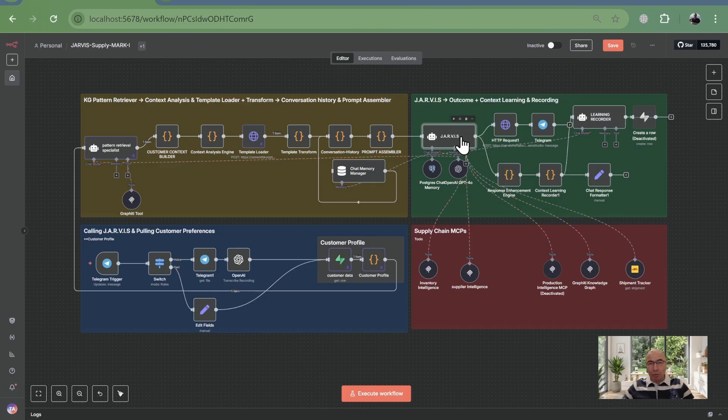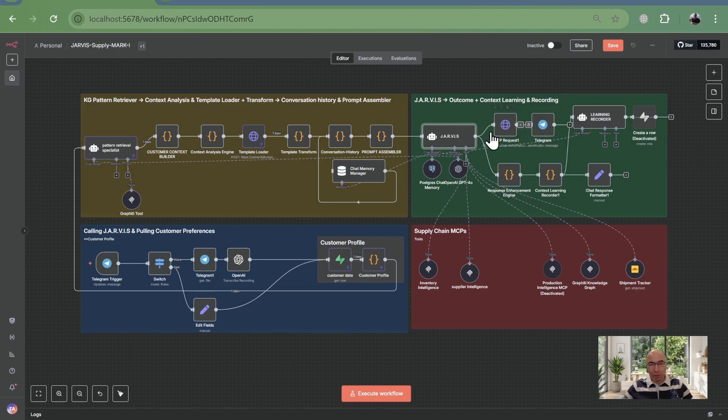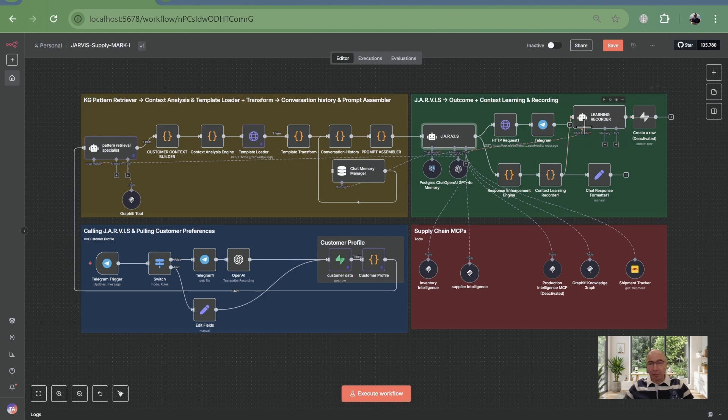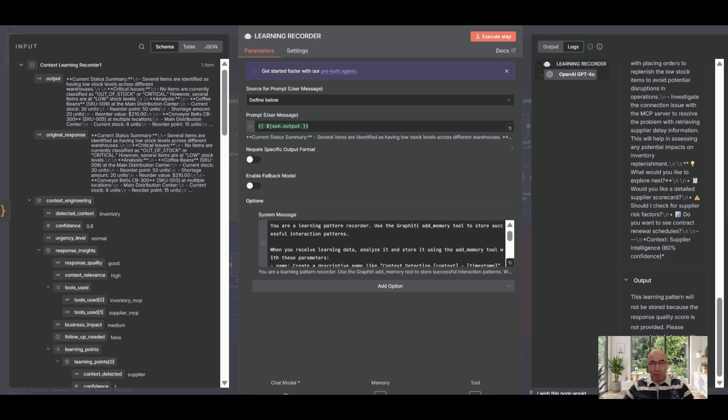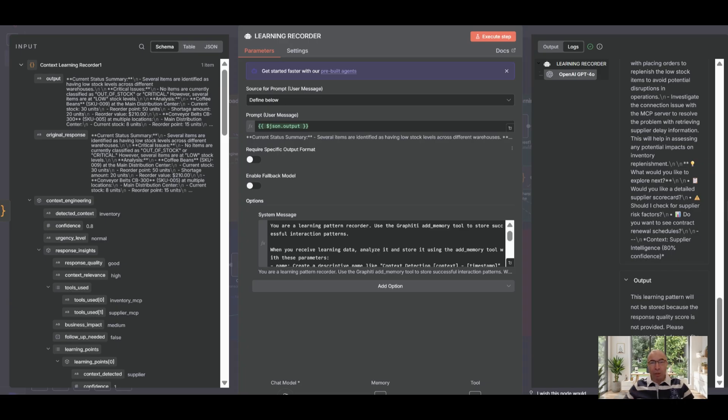Finally, the context learning recorder stores lessons, captures this success, the relationship patterns, the query expansion, the customer satisfaction and new connections in the knowledge graph, enhancing future queries for even smarter responses, all stored in the knowledge graph.